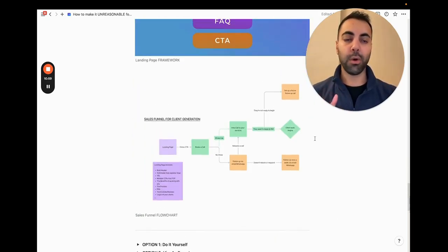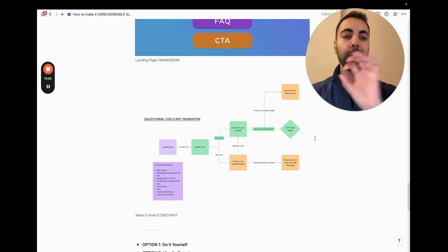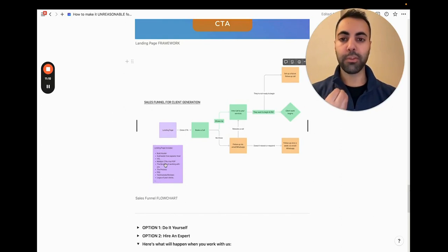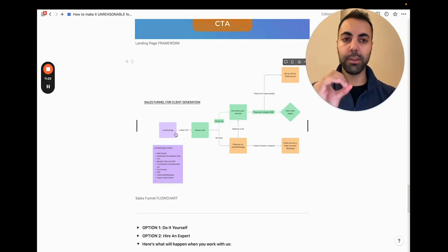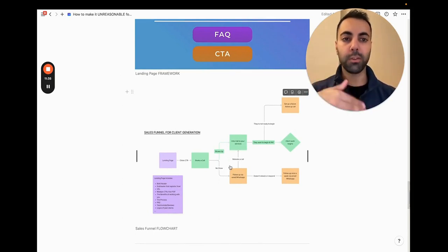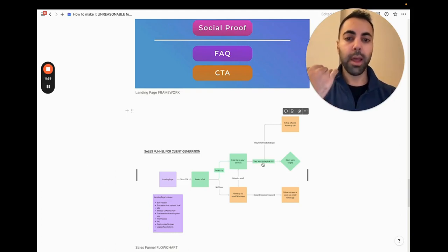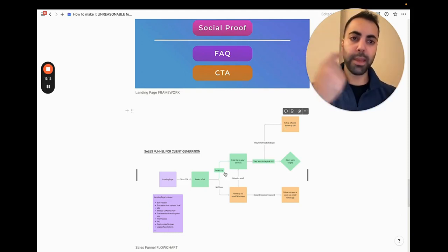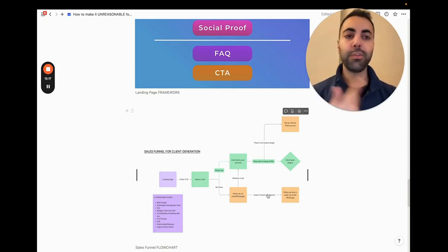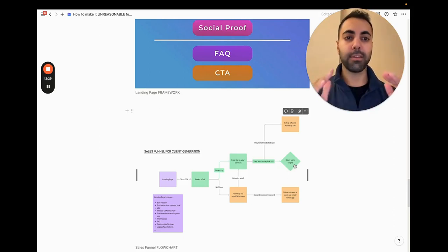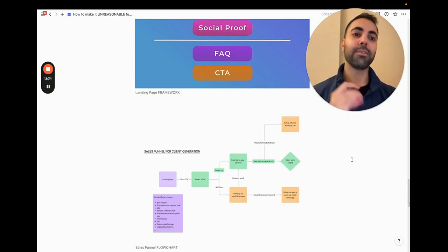From the top level, here's the whole process of your funnel and how your landing page fits into your whole system. The landing page is the foundation. For agencies and service businesses, the CTA takes people to book a call — they show up, you intro your services. If they don't show up, follow up via email and WhatsApp using Calendly or Cal.com. After the intro call, if they're ready to begin, they pay you and client work begins. If not, always set a future follow-up call. It all stemmed from a properly structured, effective, winning landing page.